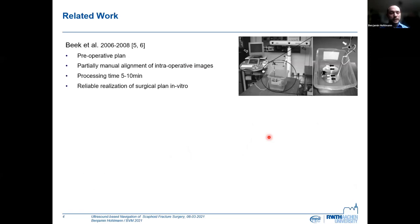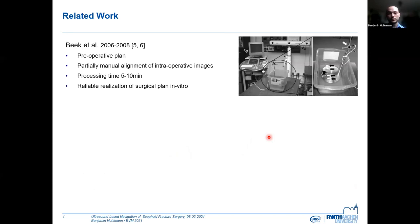Prior to us, Beek et al. proposed a workflow. They preoperatively planned the position of the screw in the CT image, and intraoperatively they registered the ultrasound images to the CT image using a partially manual approach, which takes about 5 to 10 minutes. They showed in an in vitro setting that this surgical plan can be realized.